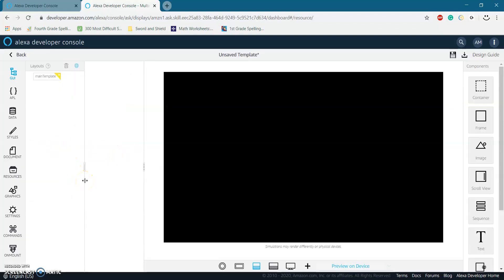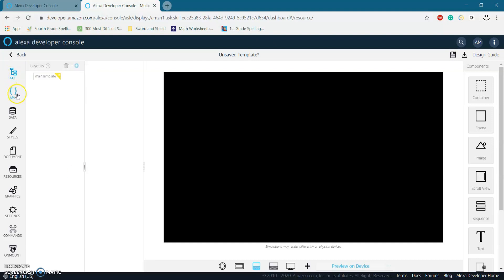So now you should be at a screen that looks like this. And right now we're in the GUI tab and there's lots of other tabs, APL data styles, etc.